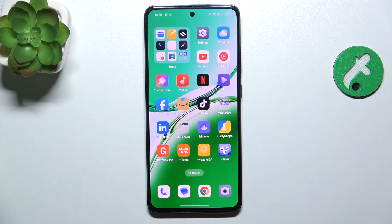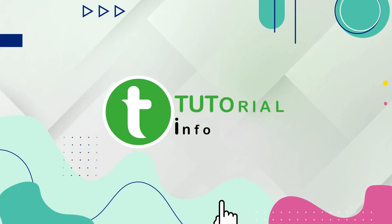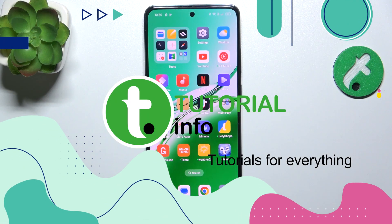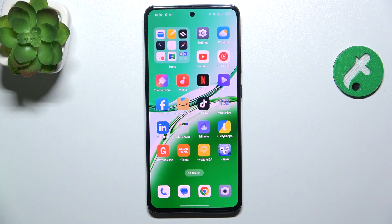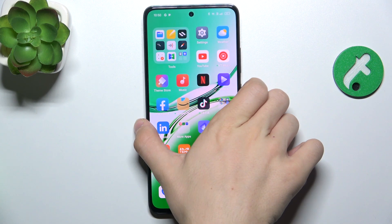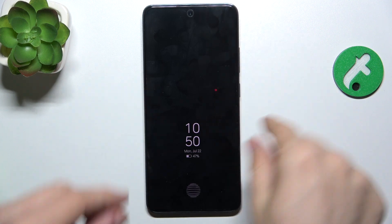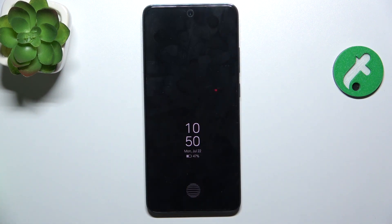Hello, in this video I'm going to show you how to customize your Always On Display on Oppo Reno 12FS. Let's see how my Always On Display looks now. Let me lock my device and let's see — there is the Always On Display clock.